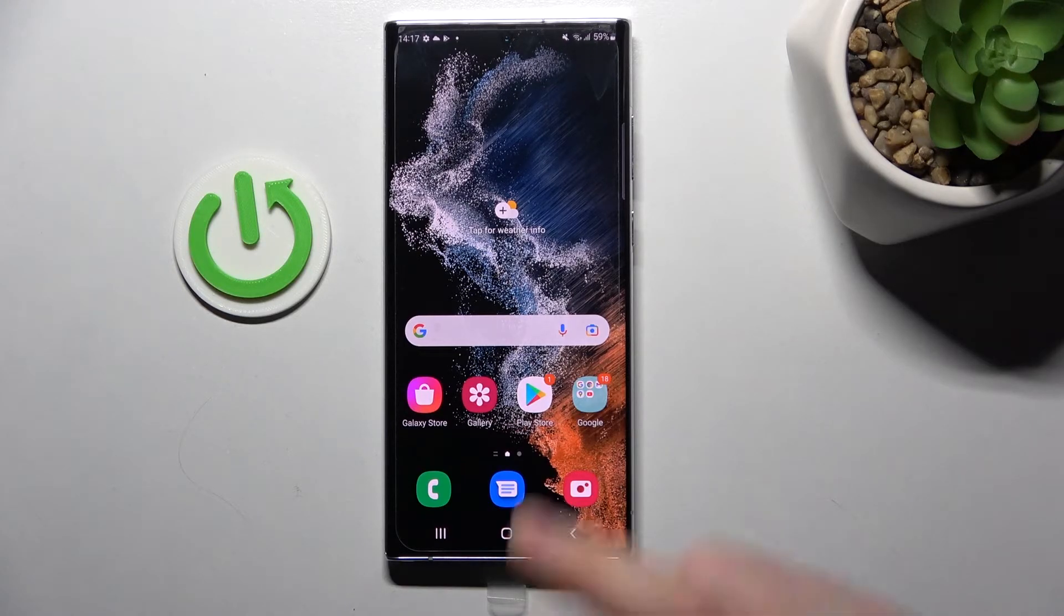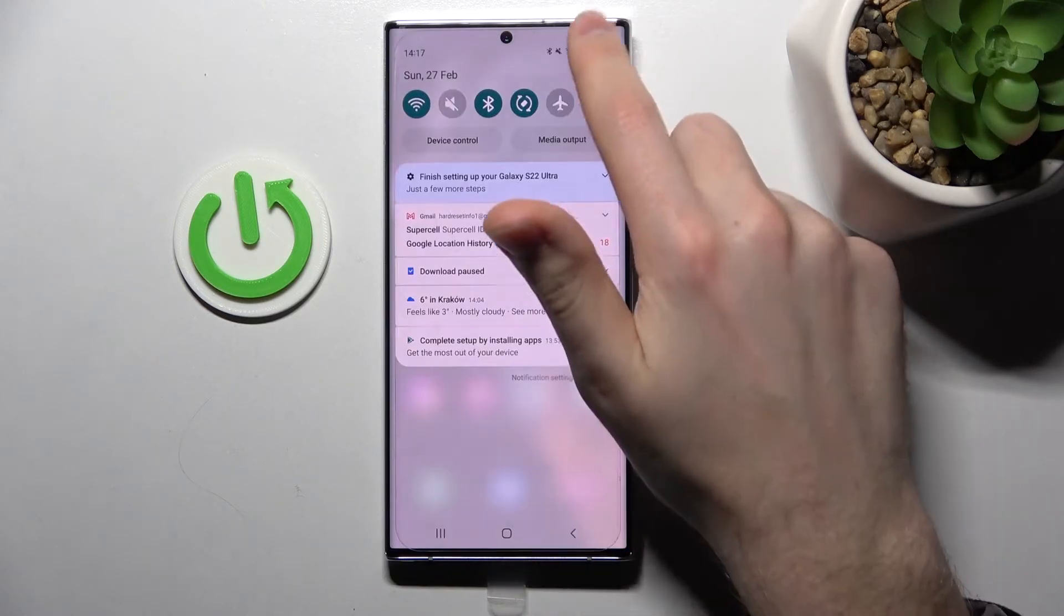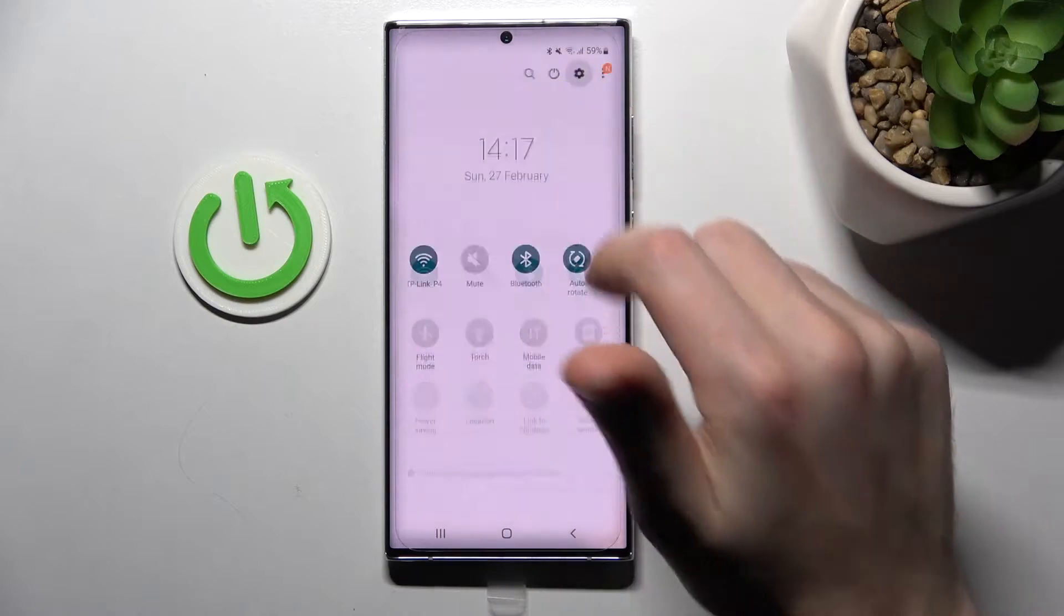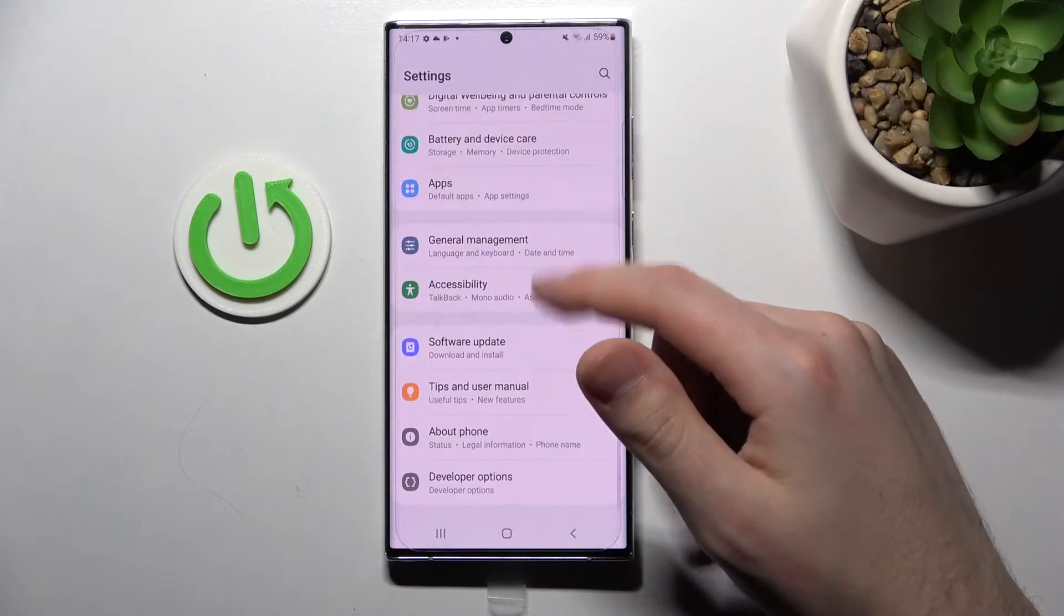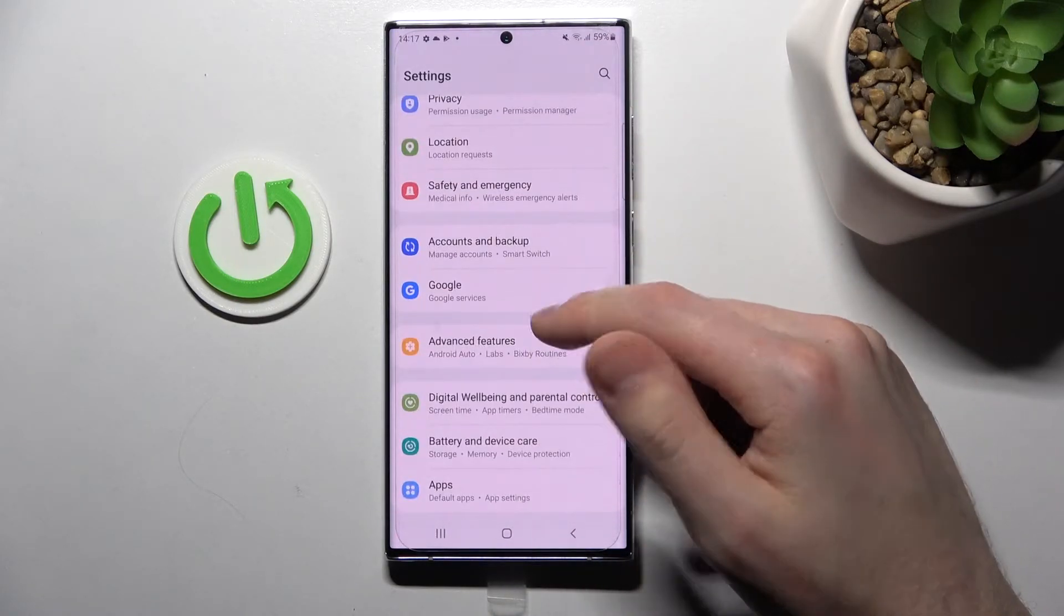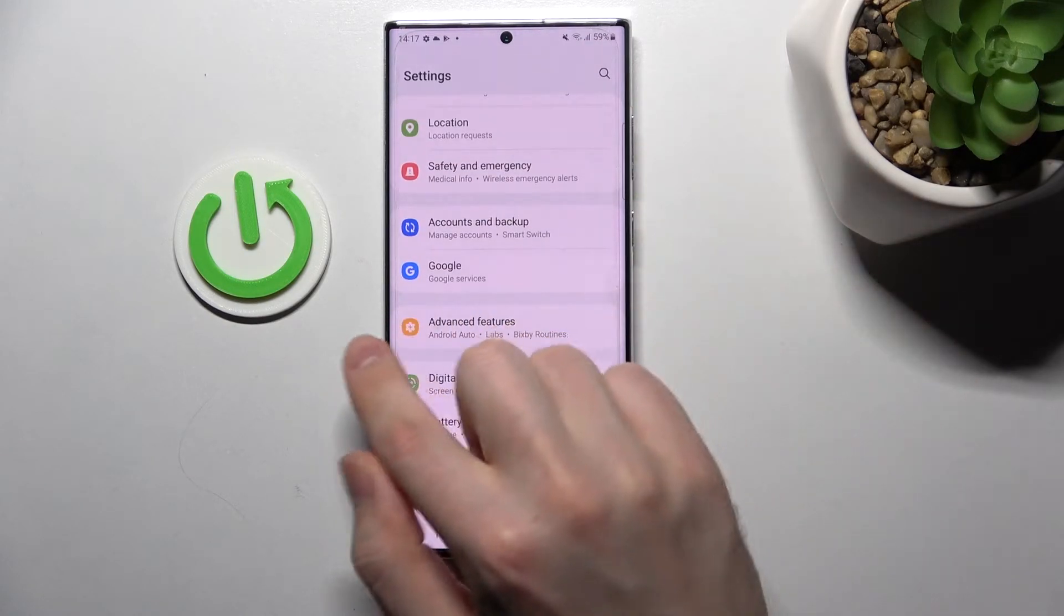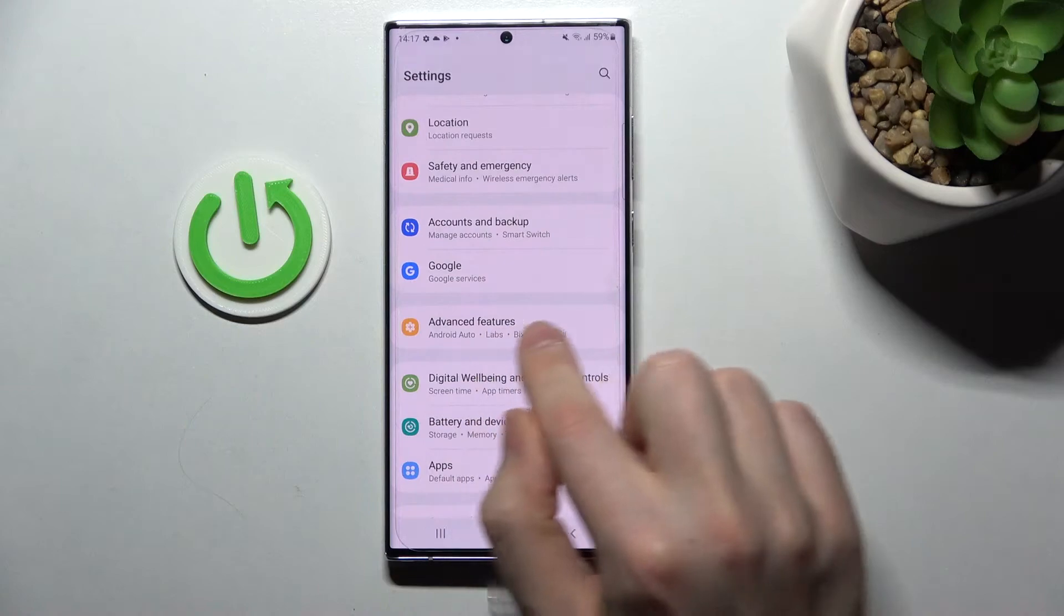First of all, open your settings, then scroll down to the bottom and here we got advanced features option.